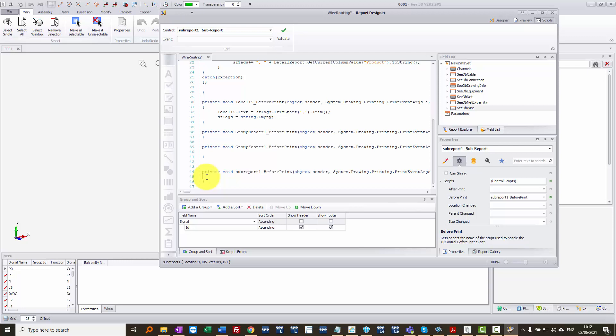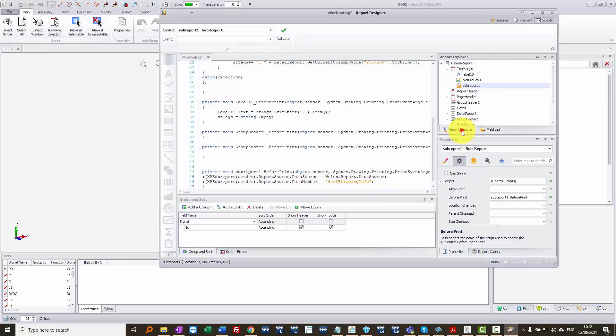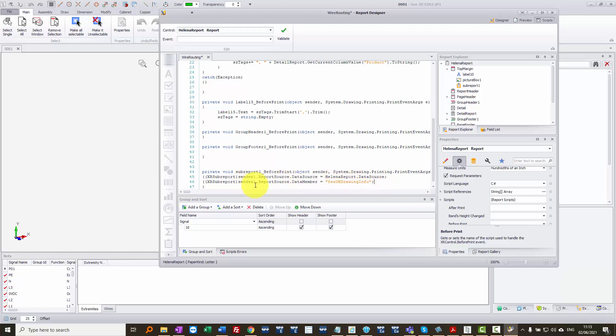What we have to do is define the data source as being not the one for this report, which is CDBY, but we want the data source to be this one. Now I'm just going to copy this text and control V to paste it in just so you can see that information. So we're specifying that we're taking the data source from the Helena report. That's the main name of the actual report as a whole. We'll take it from the data source. And then we're going to take the data member called CDB drawing info and assign that as being the report source for this particular sub report.